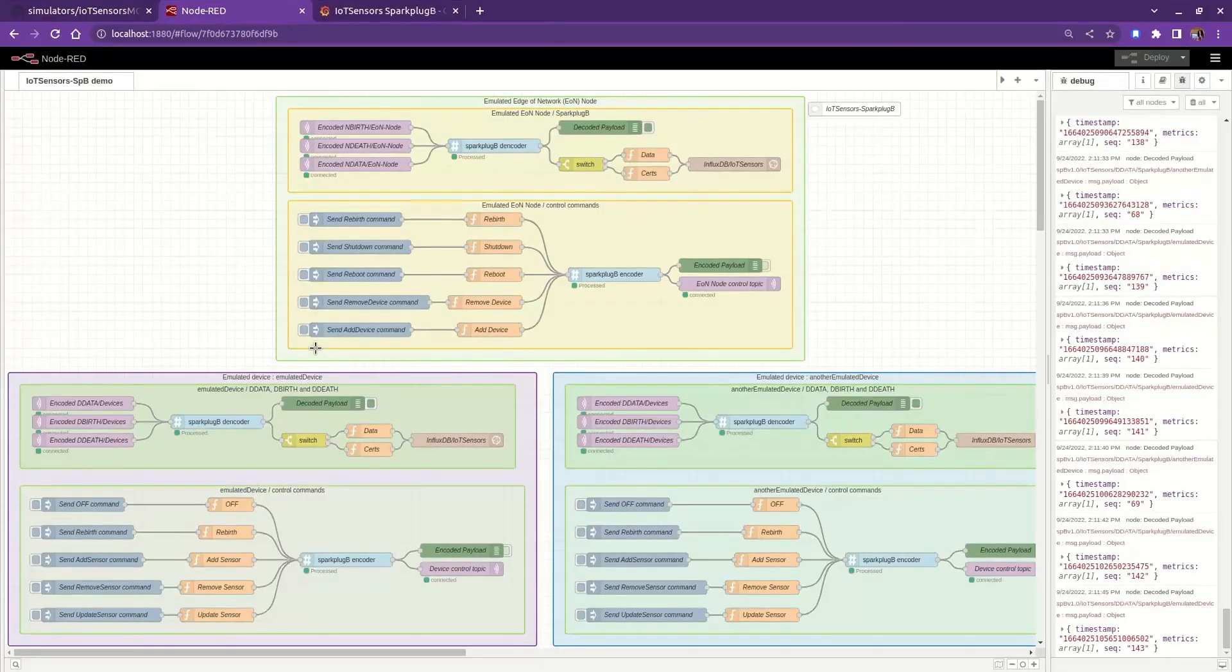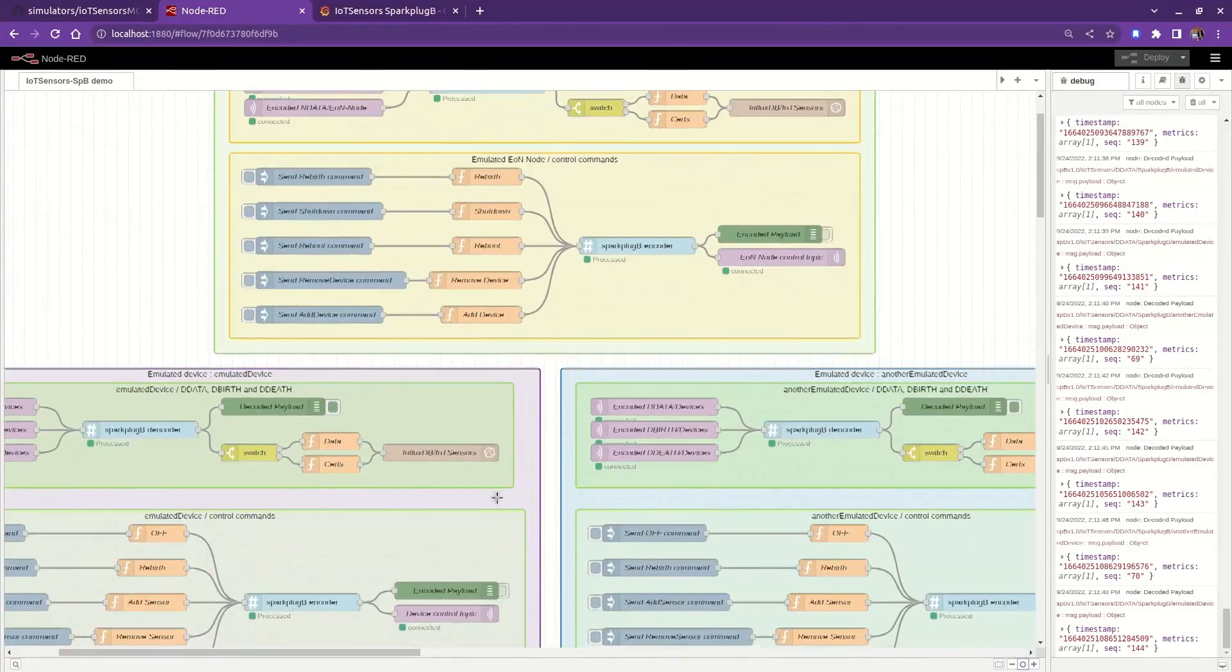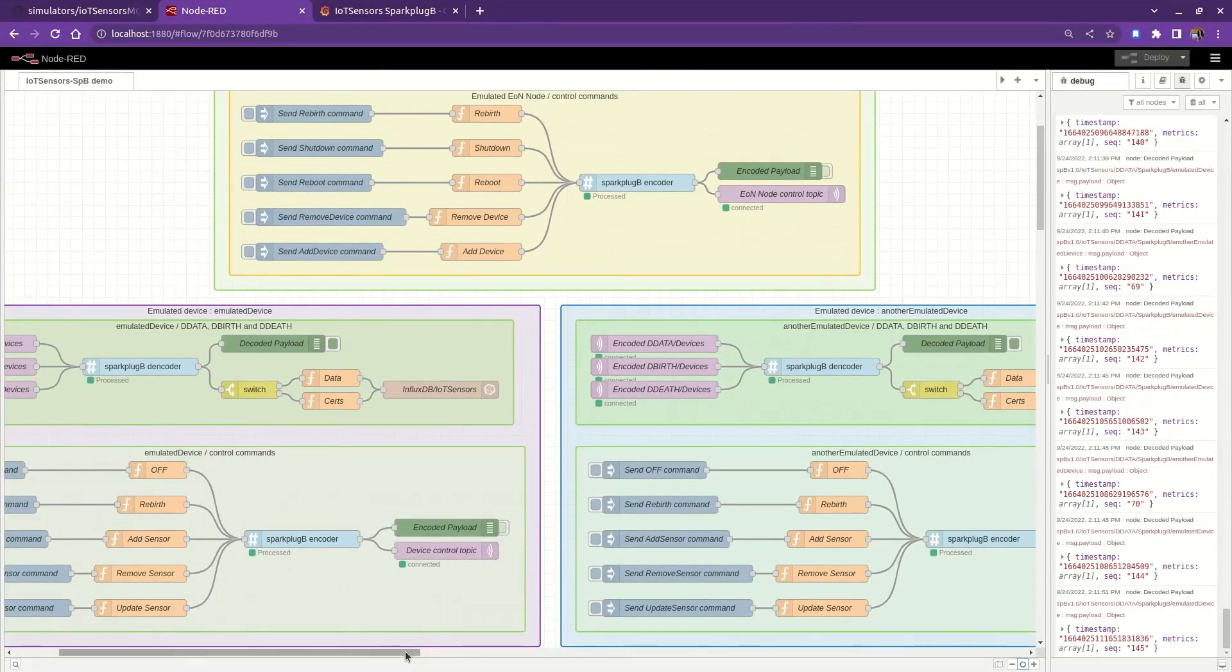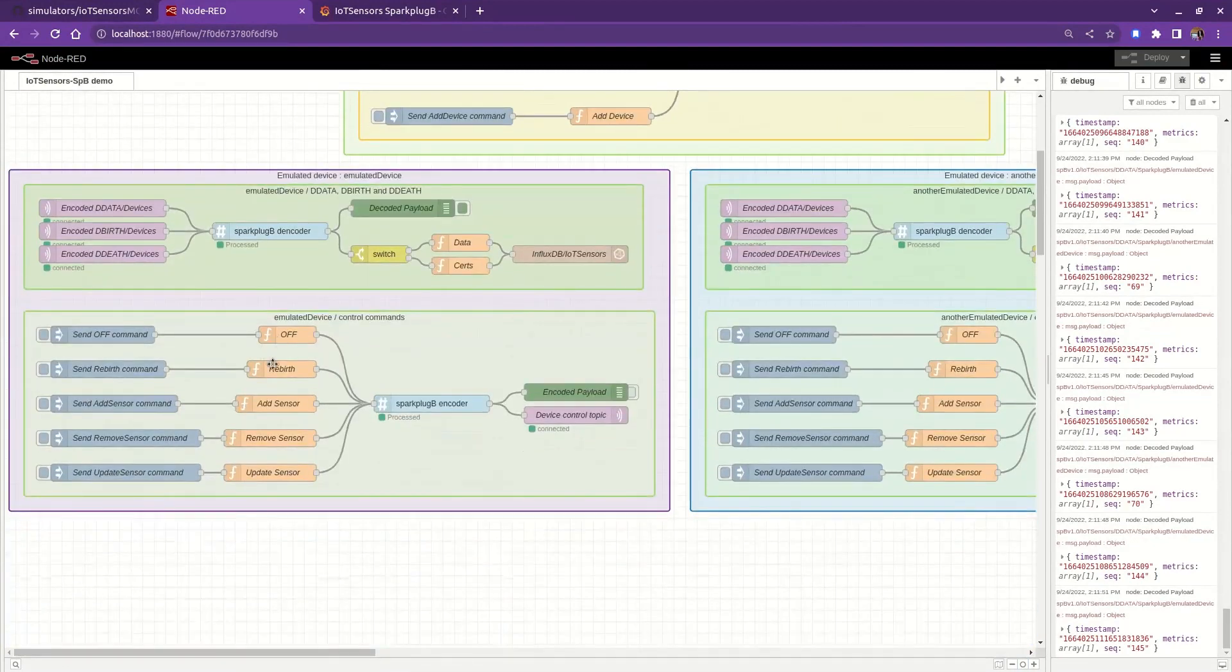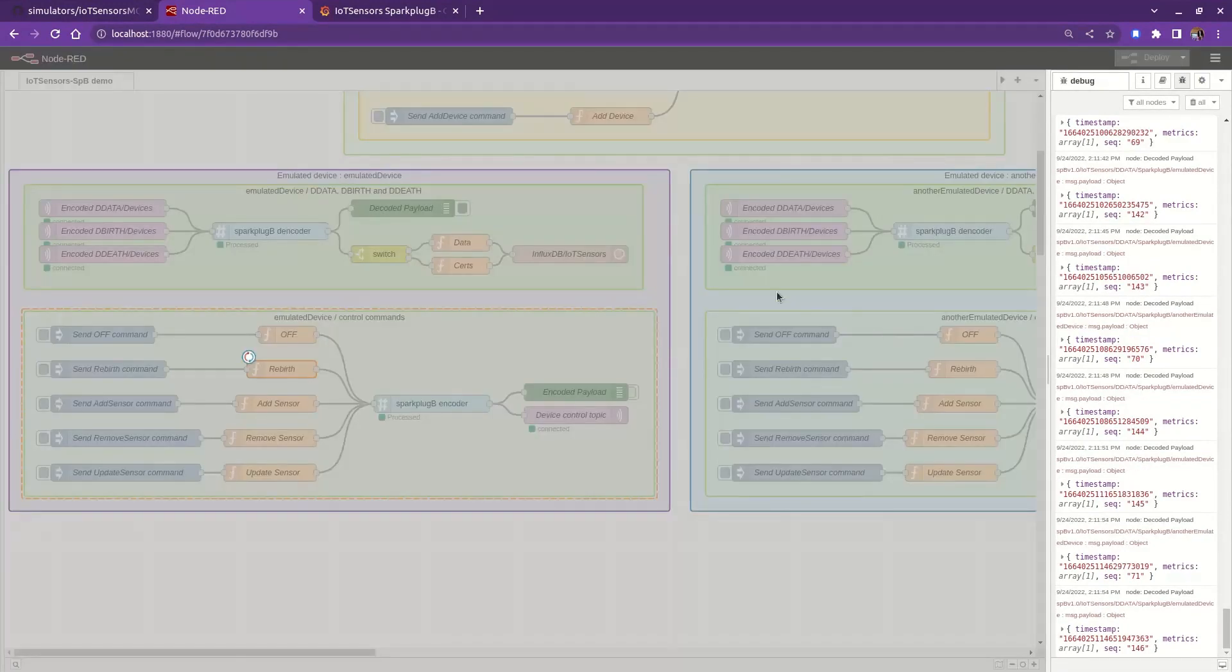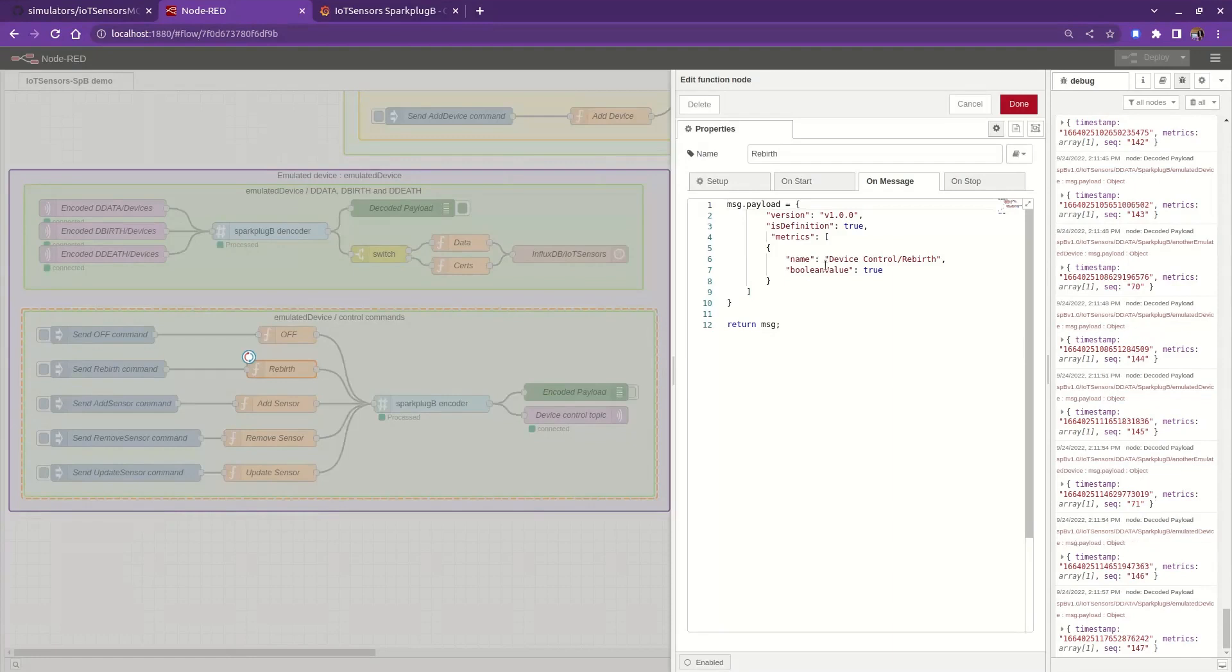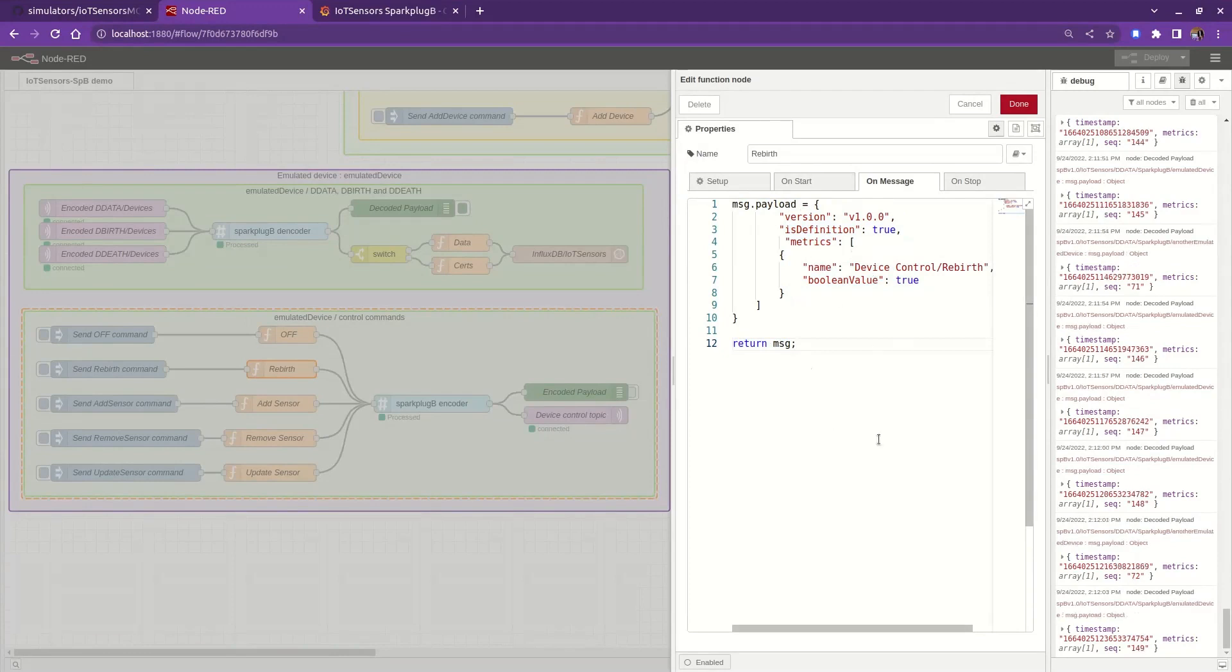Now, let me show you how to send commands to the edge node with Node-RED. Like we did before, to tell the node to republish its birth certificate, we need to publish the following payload to its topic namespace. As you may notice, this is a custom Sparkplug B template that Node-RED will encode using Protobuf before publishing it.